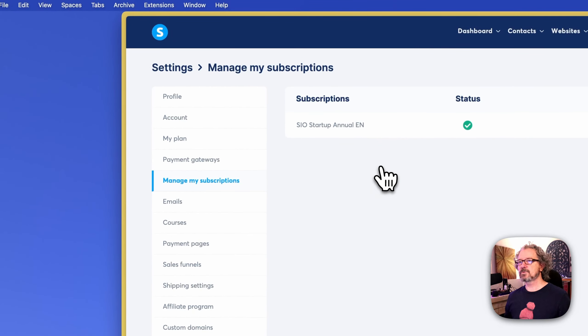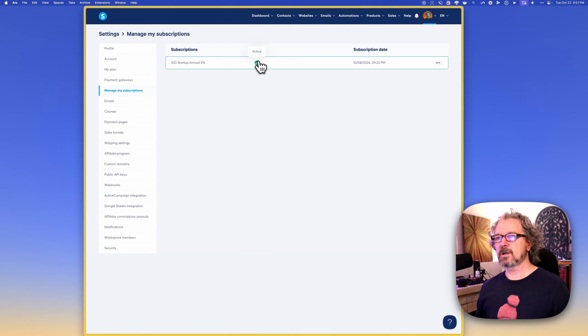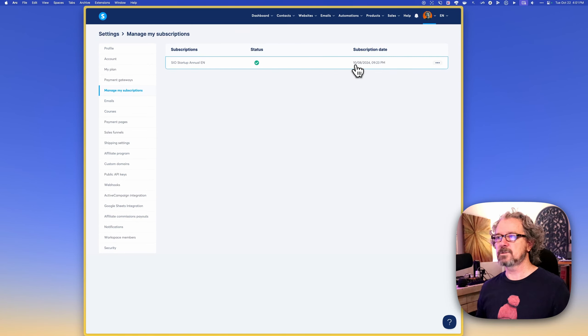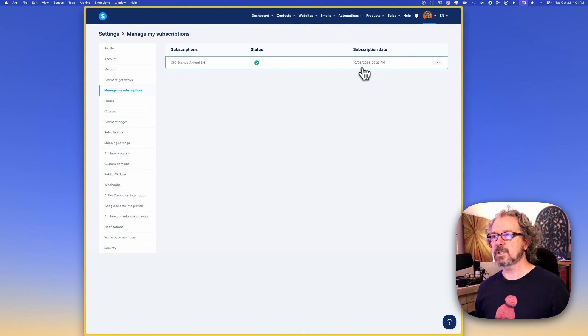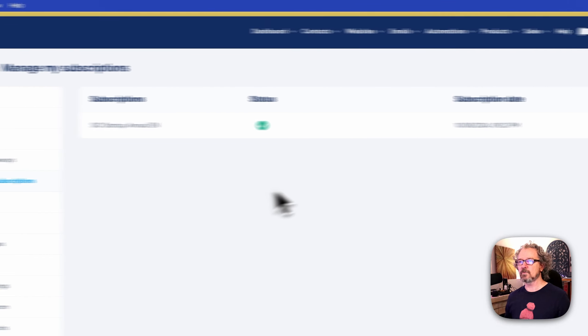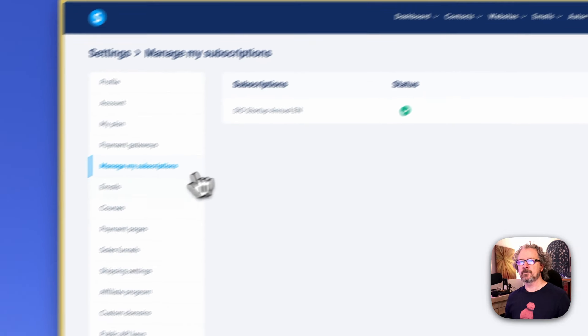Under subscriptions, it's just basically talking about the subscription you're on and the date that it comes due. So that's kind of handy. I mean, you could click the three buttons and click cancel. Hopefully you won't, but this is where you could do it.